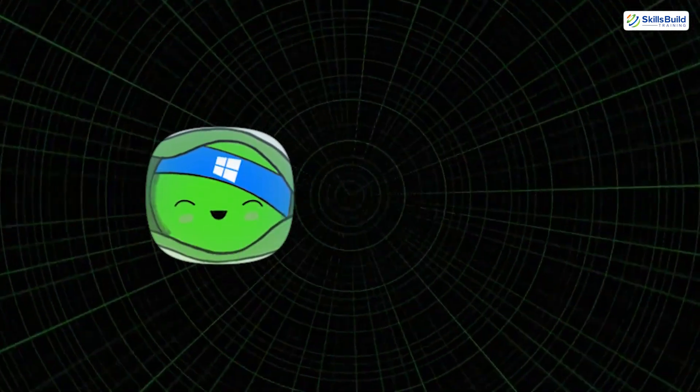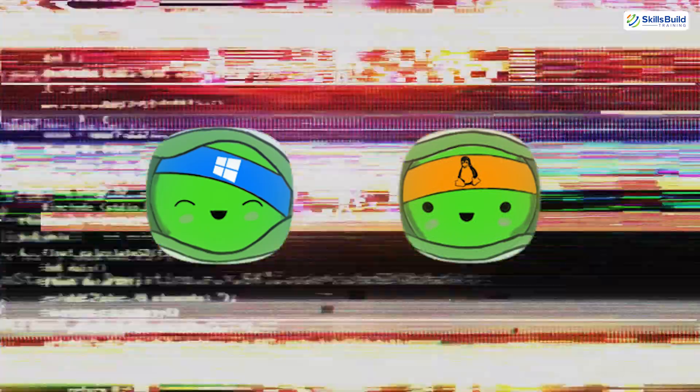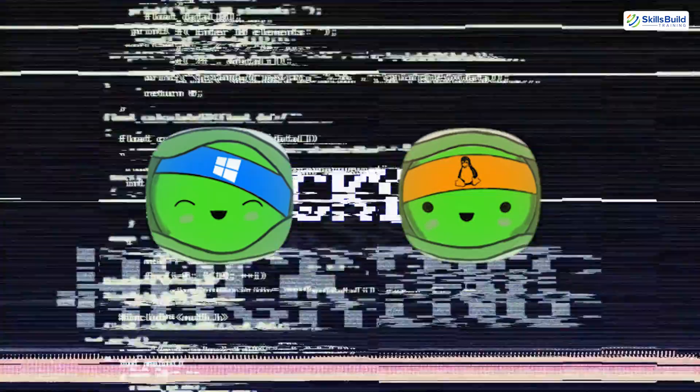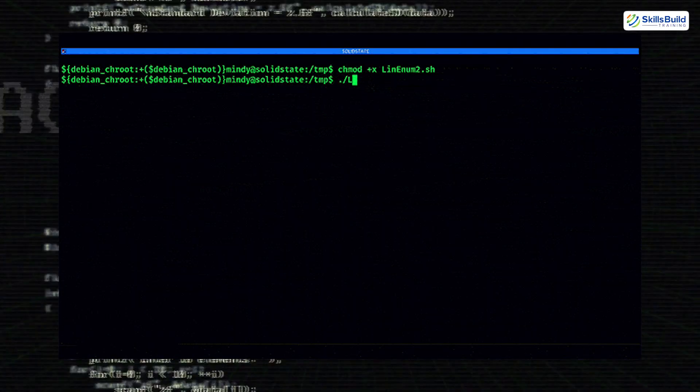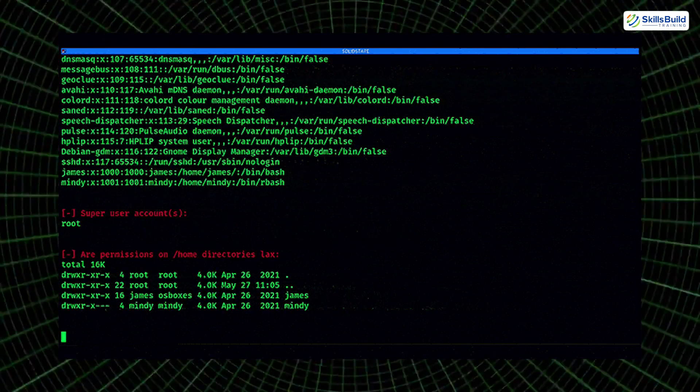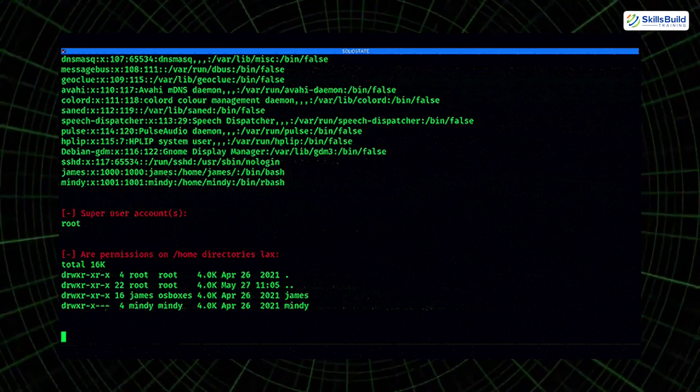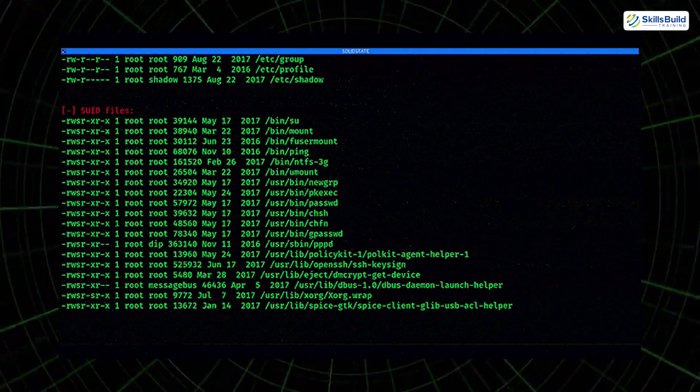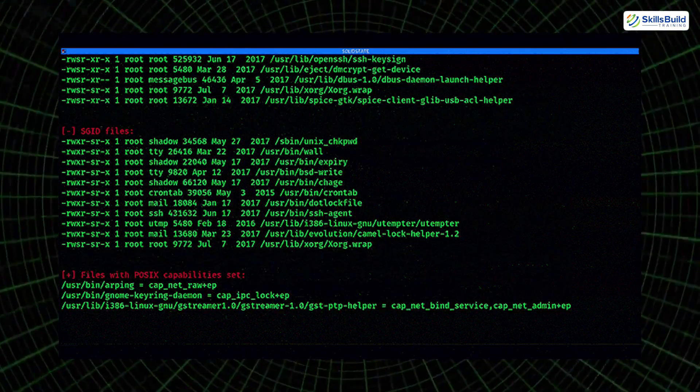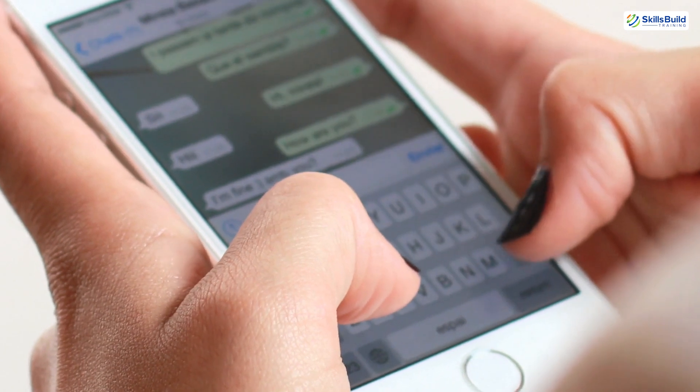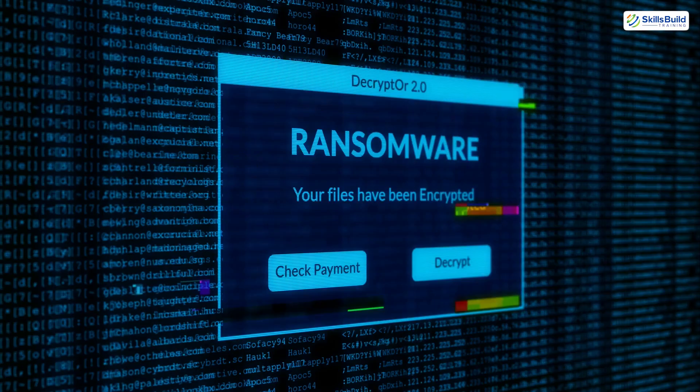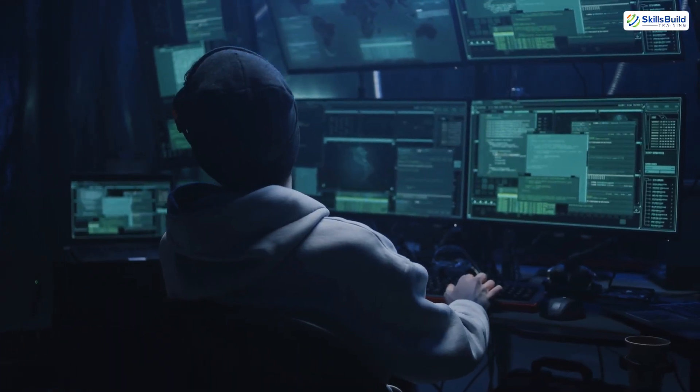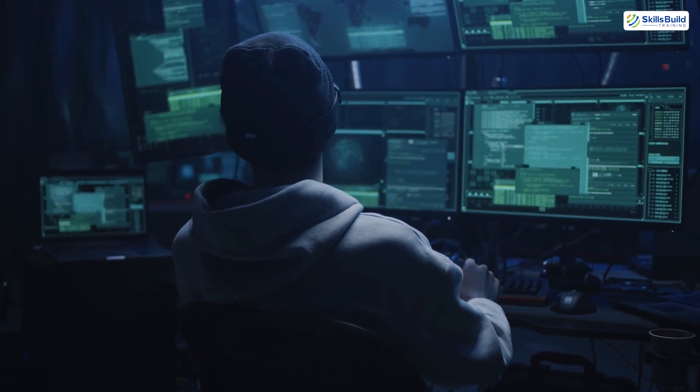If the attacker hasn't already achieved full system control, privilege escalation is the next step. Tools like WinPEAS for Windows and LinPEAS for Linux are post-exploitation scripts designed to enumerate system misconfigurations and weaknesses that can be leveraged to gain administrative or root-level access. These tools scan for everything from writable service binaries to stored passwords and config files. Once escalated, the hacker can access internal documentation, passwords stored in plain text, browser session tokens, proprietary source code, customer databases, and sensitive business emails. Some may even extract documents and messages for cyber espionage, while others aim to disrupt systems or deploy ransomware. The scope of this phase depends entirely on the attacker's motive, but the techniques used are surgical and precise.